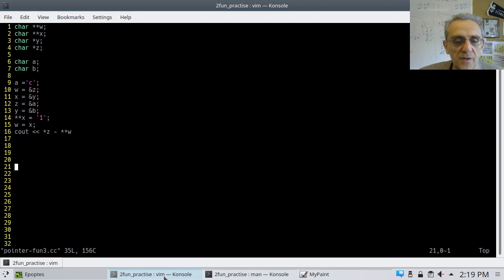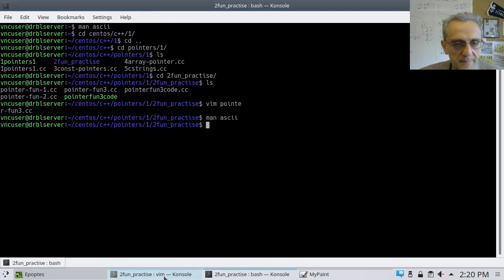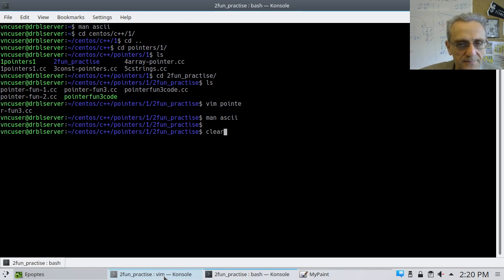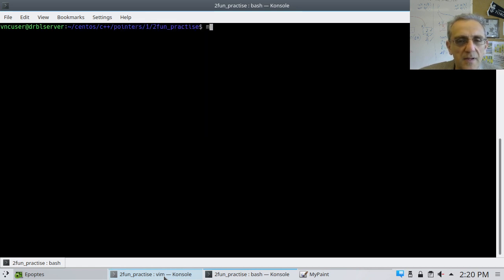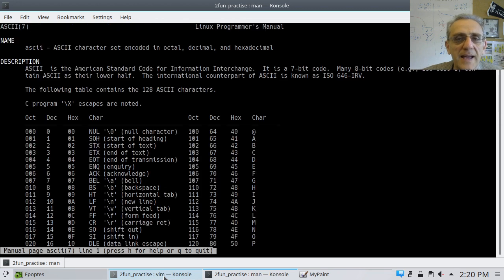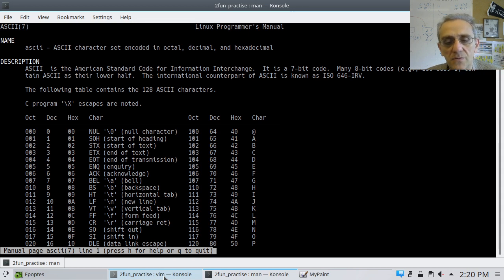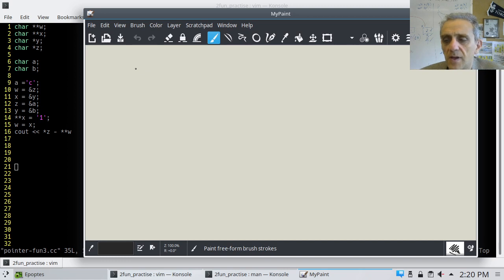So if you go 'man ascii' in the terminal, you'll get to the ASCII table. Or you can look it up online, but that should help you get the solution. Okay, let's have a look at the solution here.